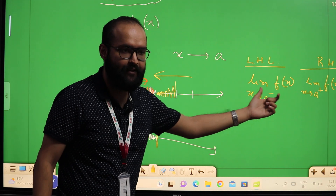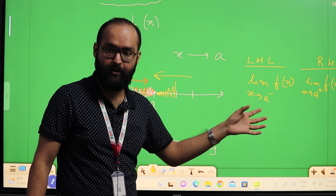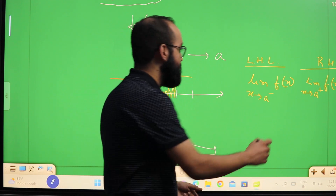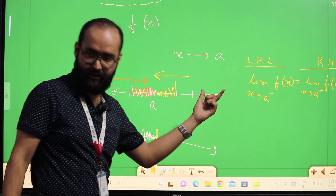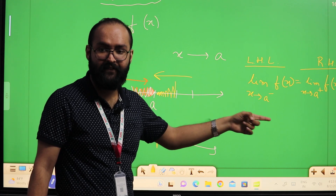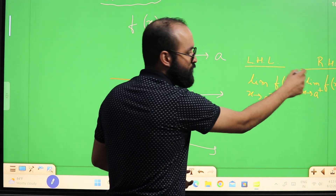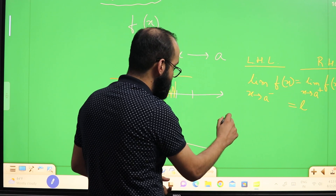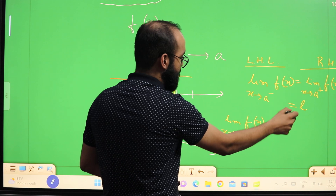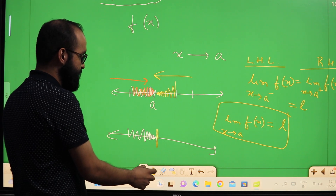When the left-hand and right-hand limits both exist — sometimes limits may not exist, they may go to infinity or be undefined — if both these limits exist and are equal, then we say that the limit of the function f exists at x equal to a. If each of them is equal to some value L, then the limit of f(x) exists at x equal to a and the value is L.